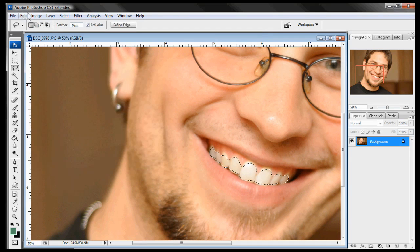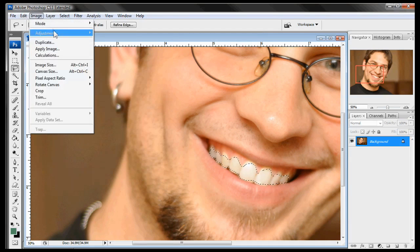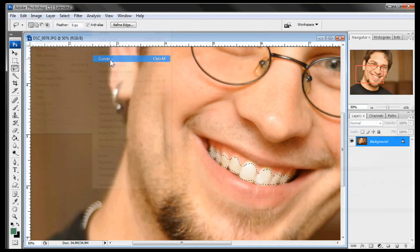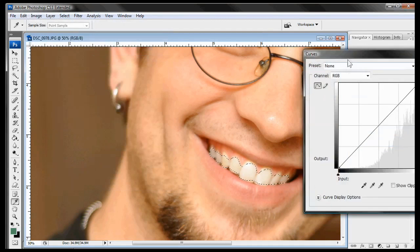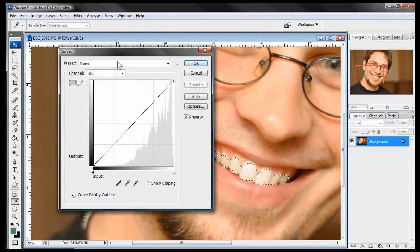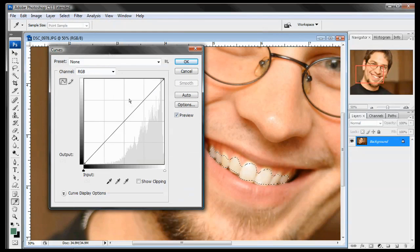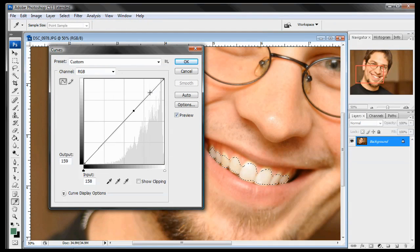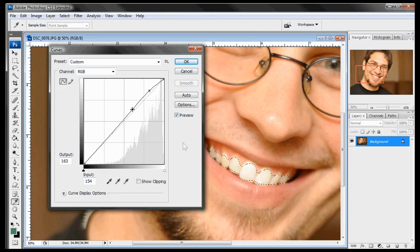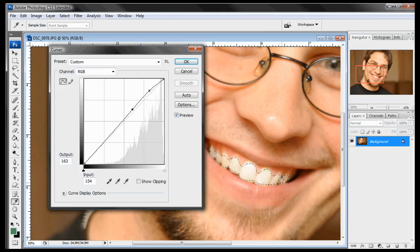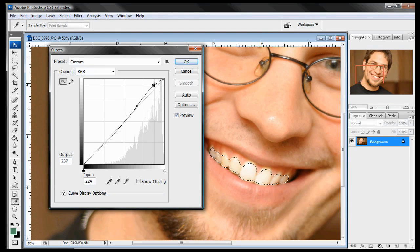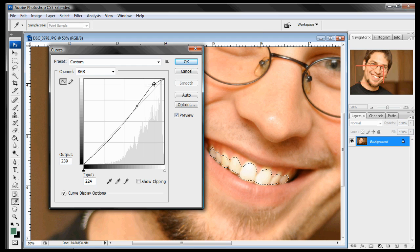And next step we're going to do is once again image, adjustments, and now curves. And with curves we're going to first off just start off here and brighten up the teeth just a bit. We don't want to do it too much. We don't want to start bringing up the shadows too much because then it will look very fake. We just want to keep the shadows the same tone that they are and just bring up the white of the teeth just a little bit.